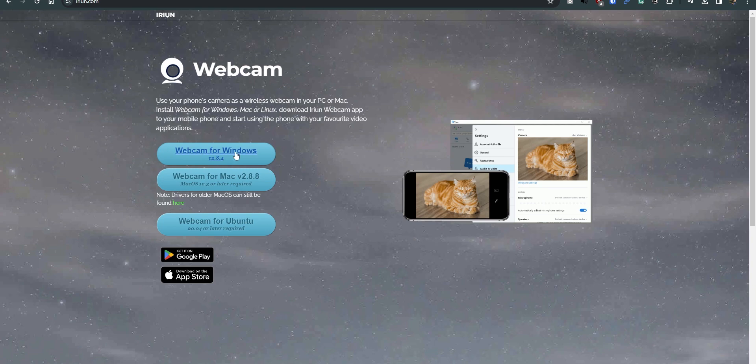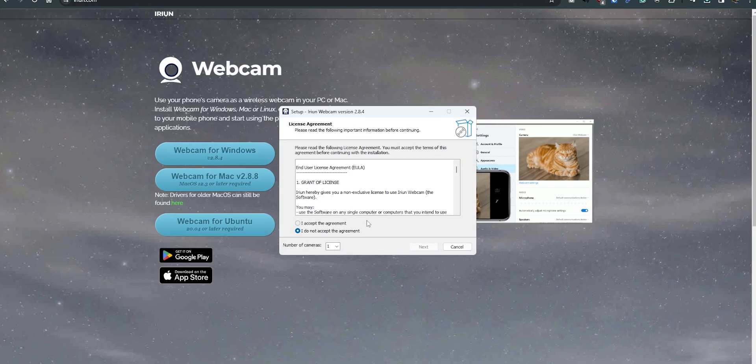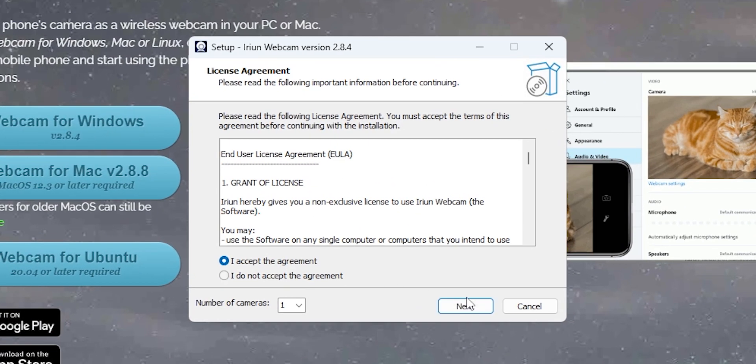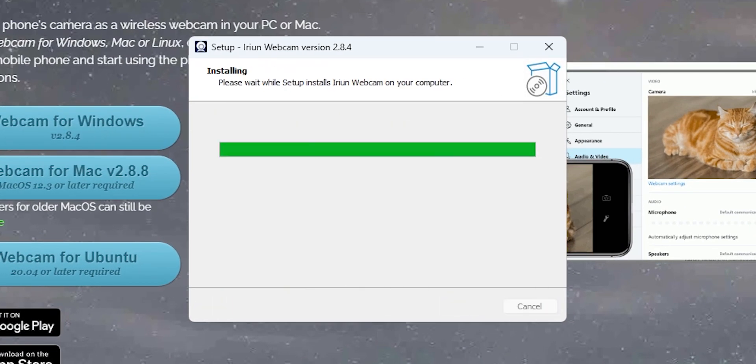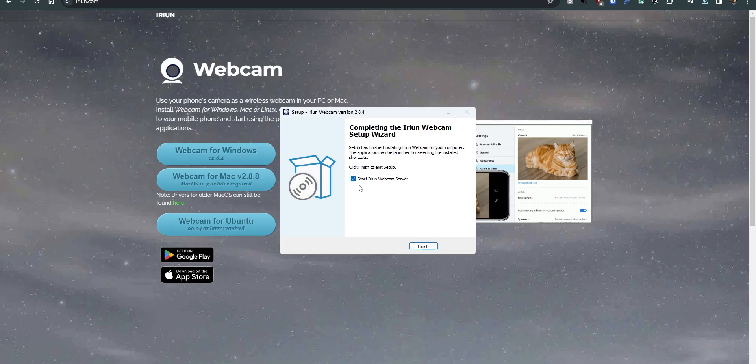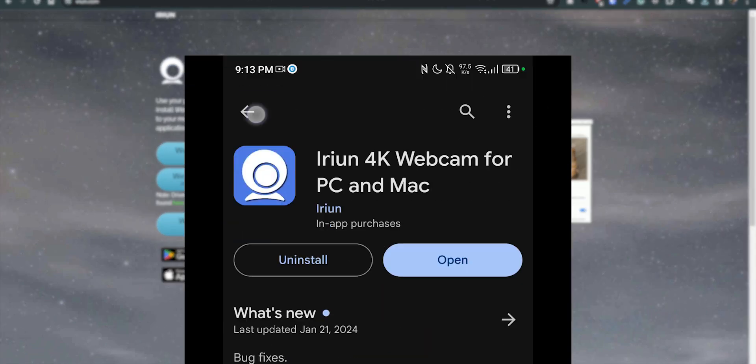So I'm just going to click Webcam for Windows. I downloaded it. Now that it's done downloading, let's go ahead and install it. Accept, next, next, install. From there, click Start Iriun Webcam Server, and this thing would pop up.